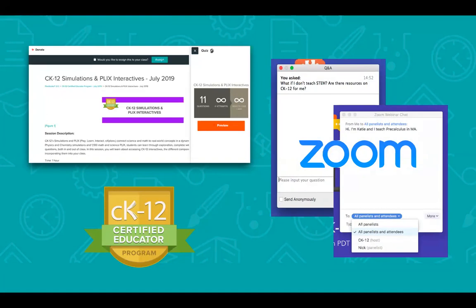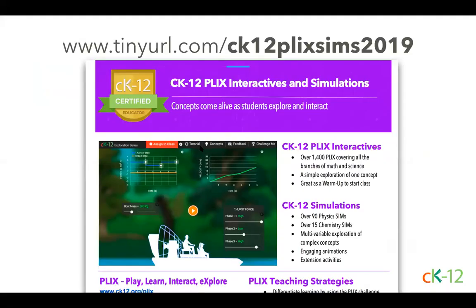If you have questions for our team, please feel free to use the Q&A window. That will help us track that and make sure we get to all of your questions. We also have a handy resource page for this webinar session. You can find it at the tiny URL listed on the screen: ck12.org/plix-sims-2019 or simsplix. Either one should get you to where you need to go. Print it out for today's session as a reference for a later date.